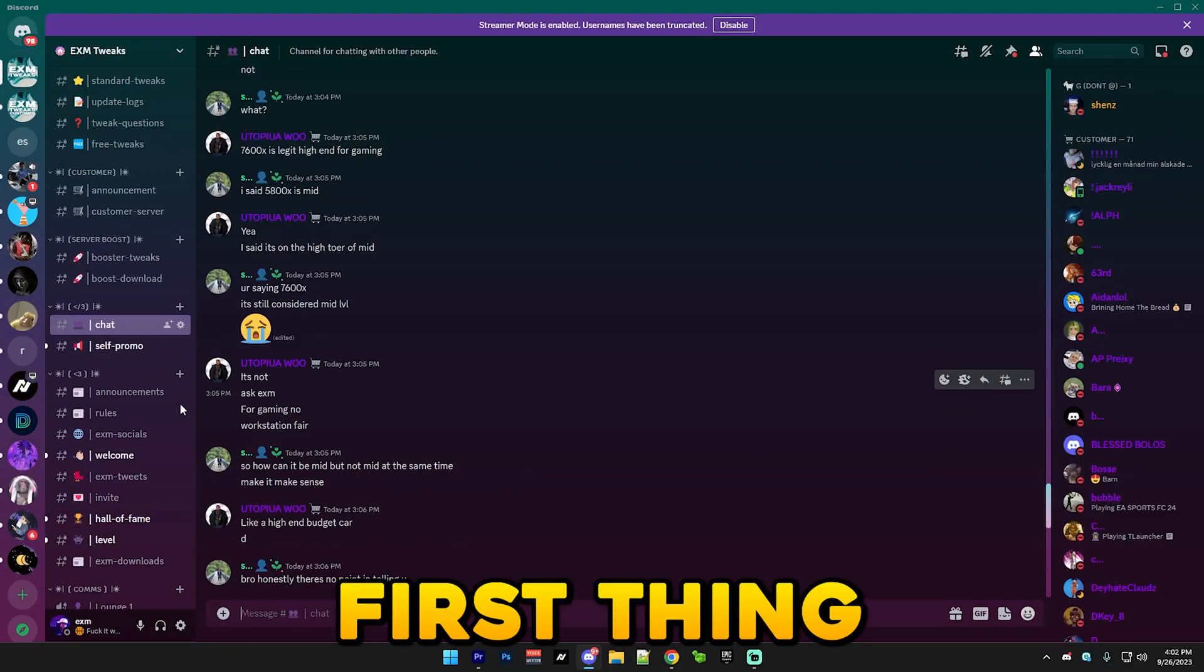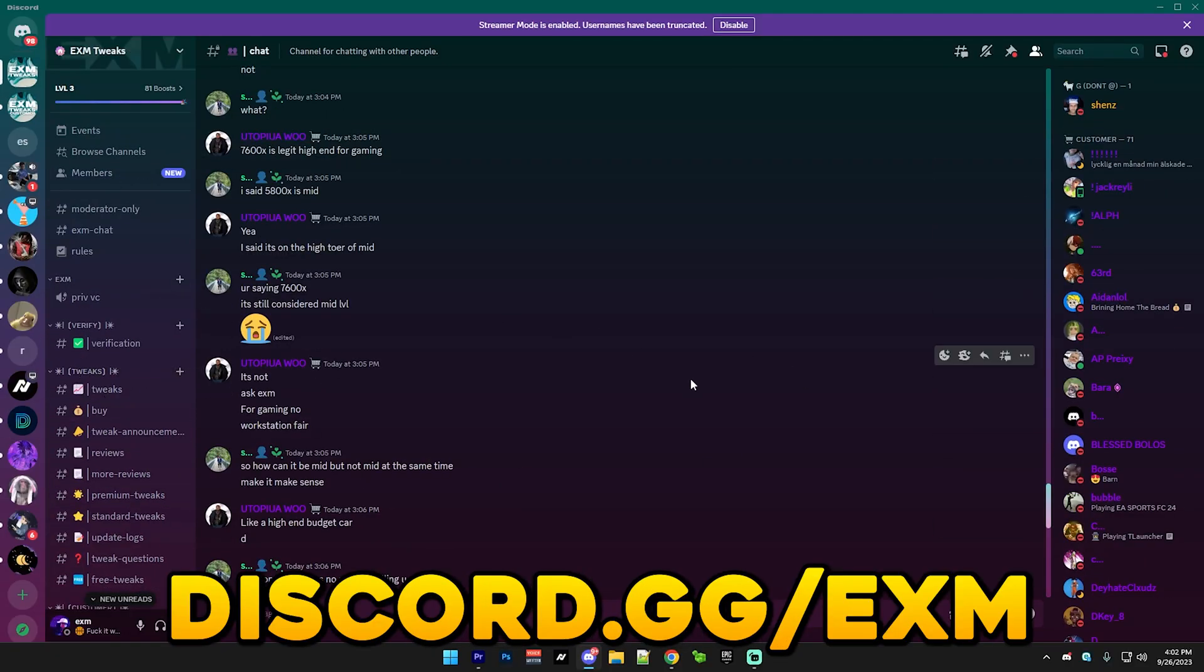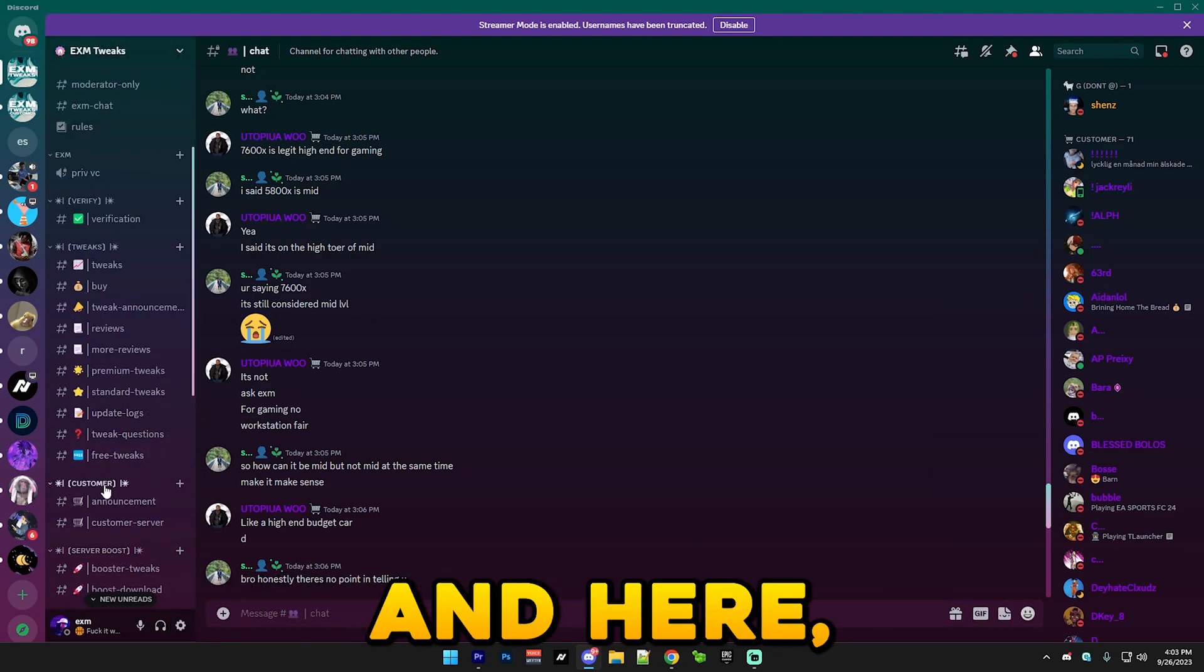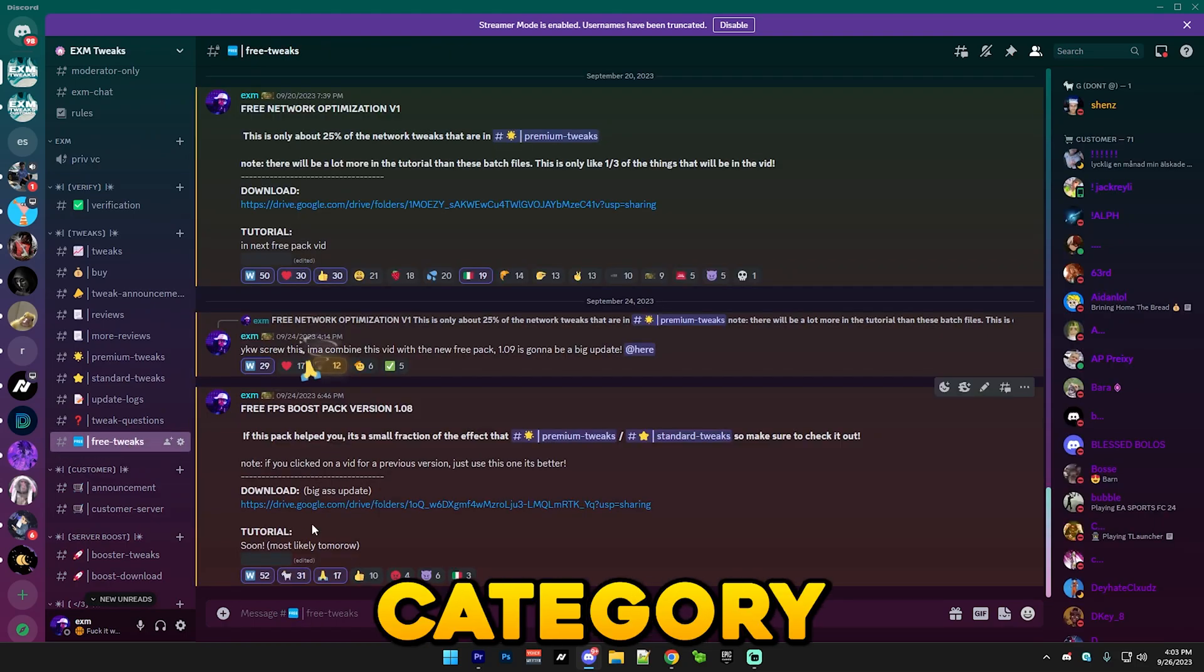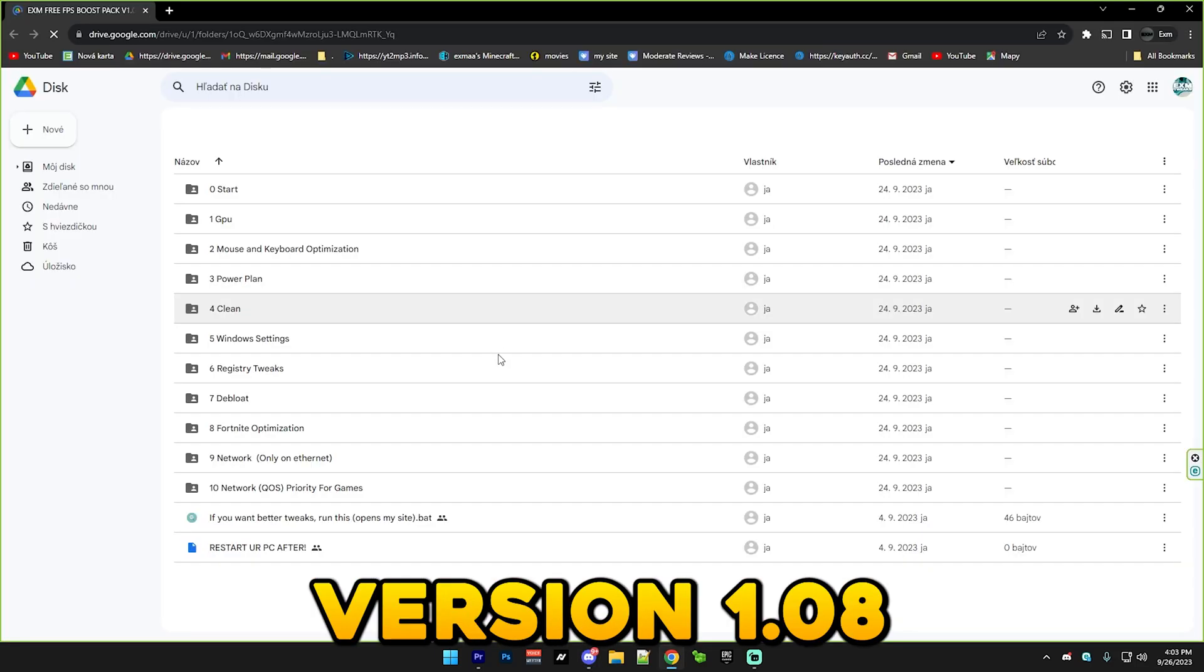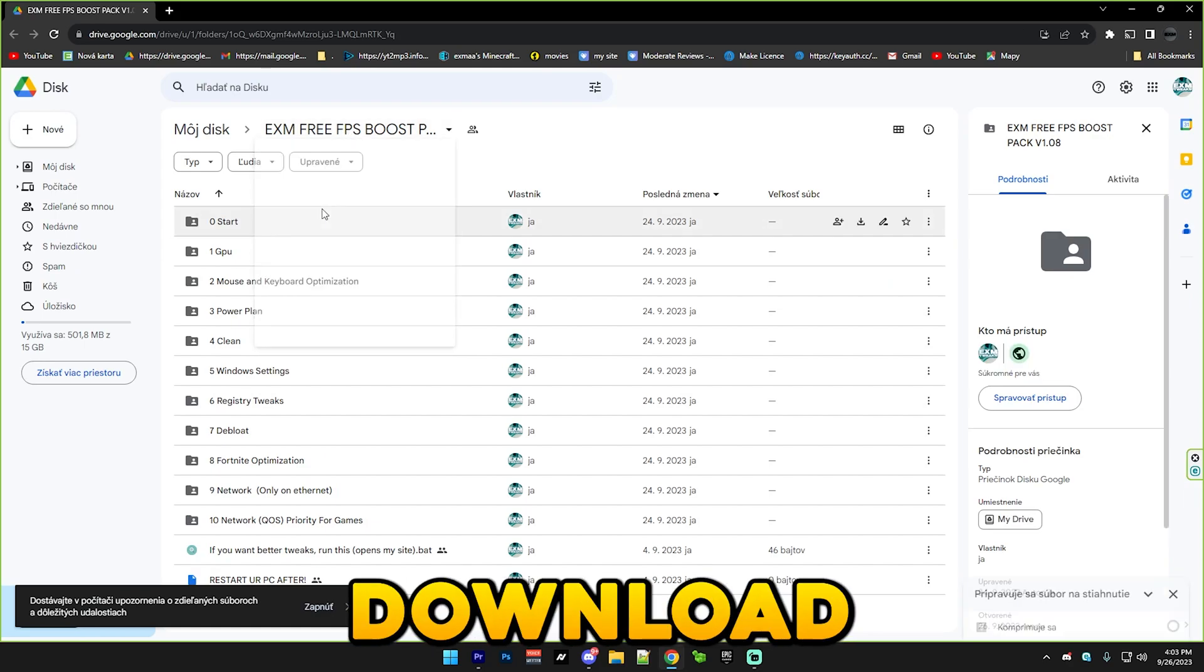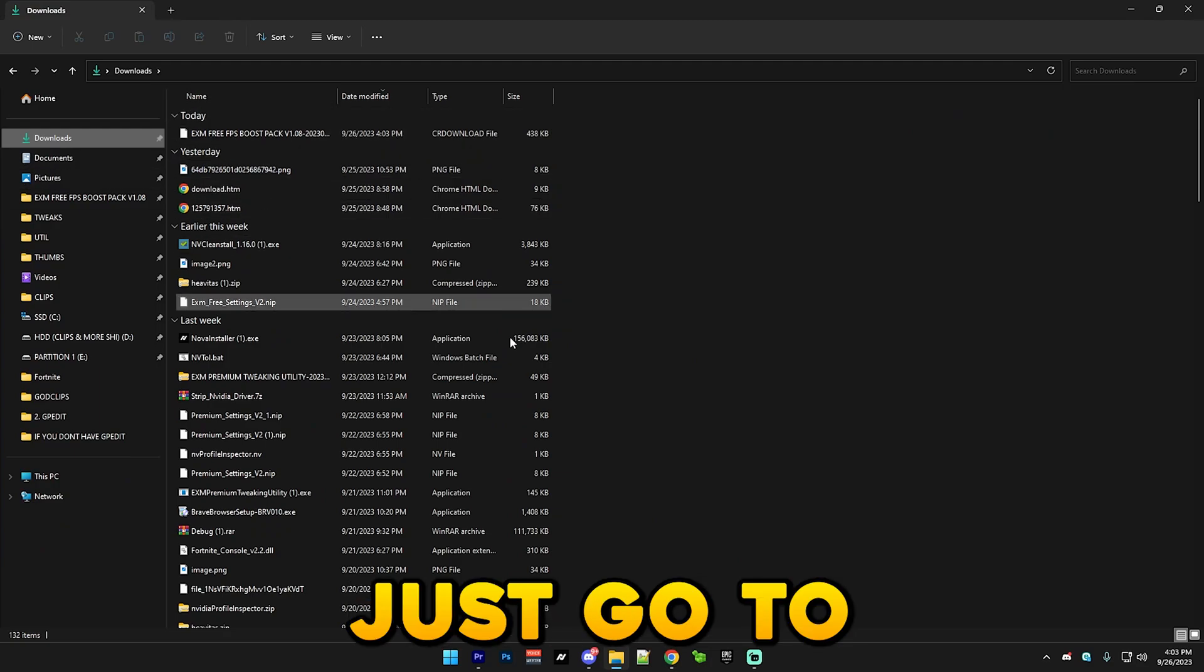Alright, so the first thing you want to do is join my discord server discord.gg slash exm or just go to the link in the description. And here just scroll down to the free tweaks category and download the free pack version 1.08, right click on this and press download. And it will download it. Alright, so I got it downloaded.